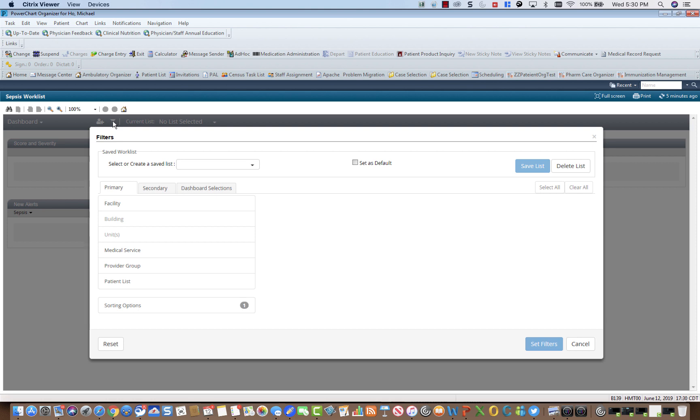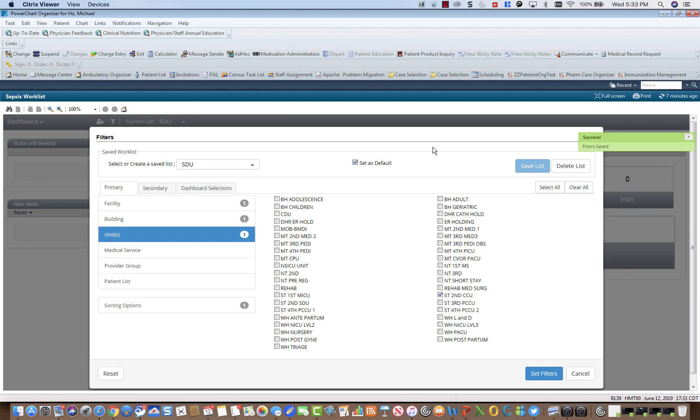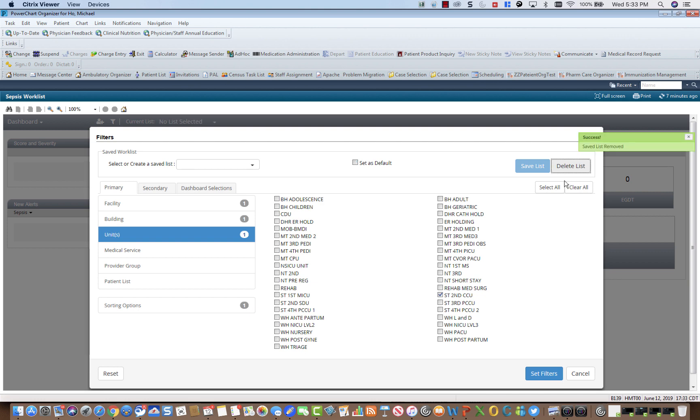When it launches, it will first ask you to set filters and create worklists. You are able to create location-specific lists and name them as such. You can also set as default and save them. You can also delete them by clicking here. If you would like to see all locations, you can click Select All.